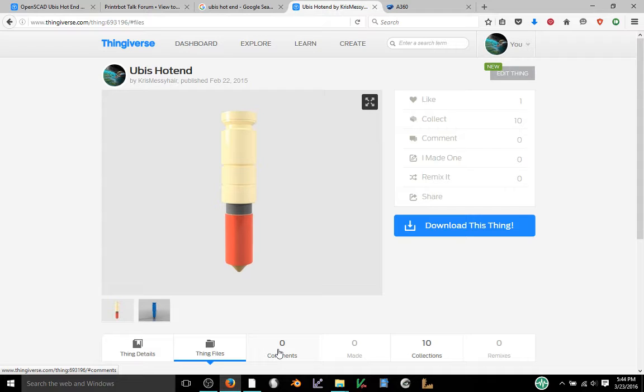Today I'm going to show you how you can use Autodesk Fusion 360's revolve tool and a reference image to quickly make a part.